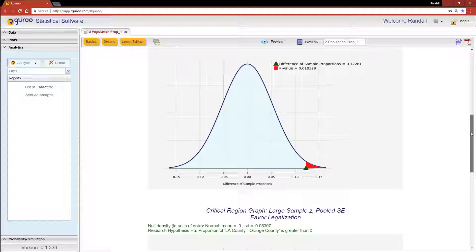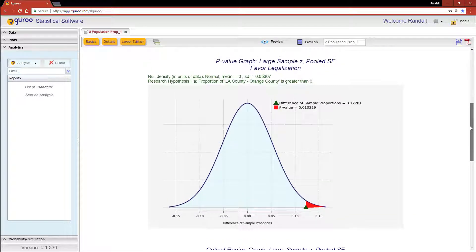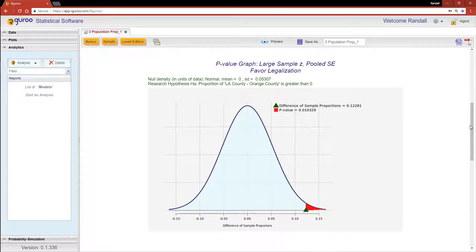In the first graph, the p-value is the area in red under the density which is greater than our observed difference.